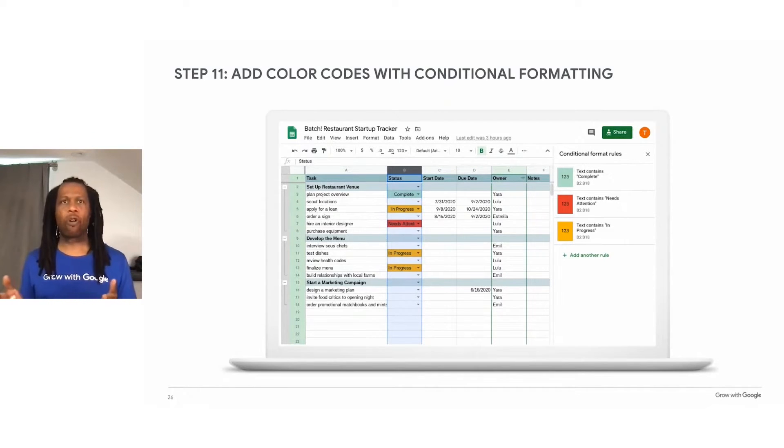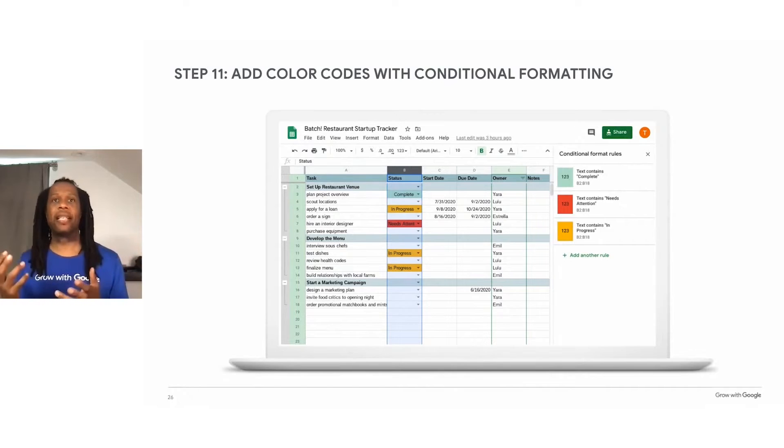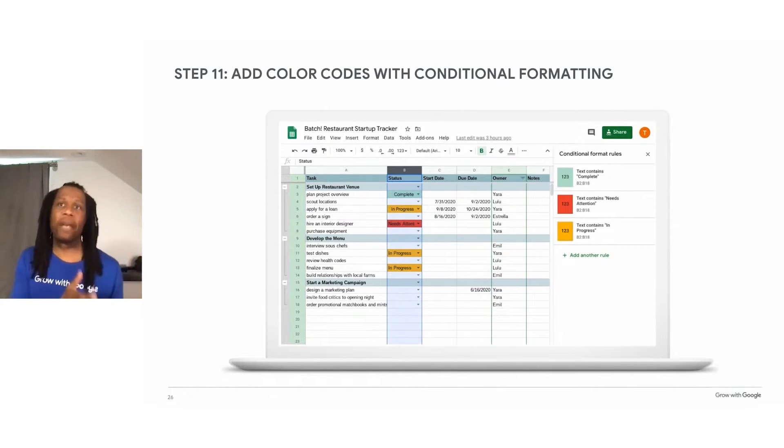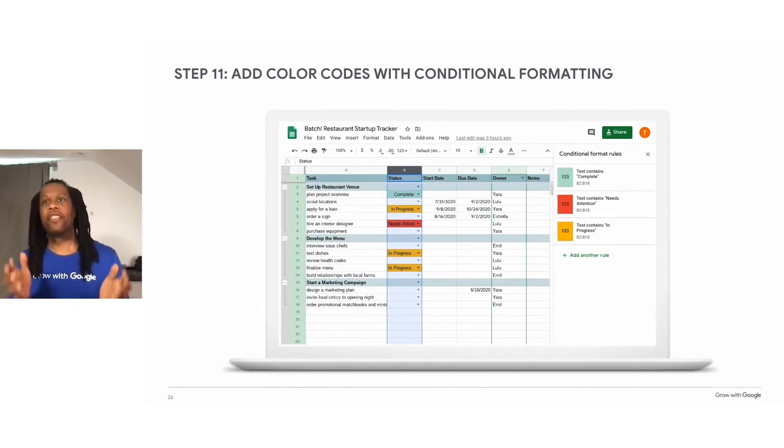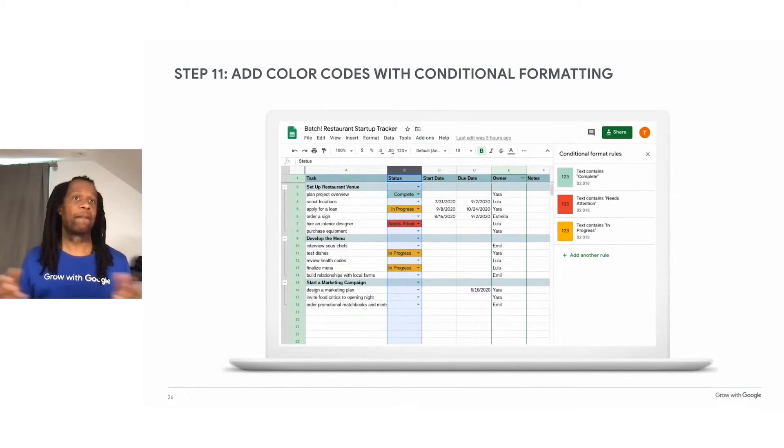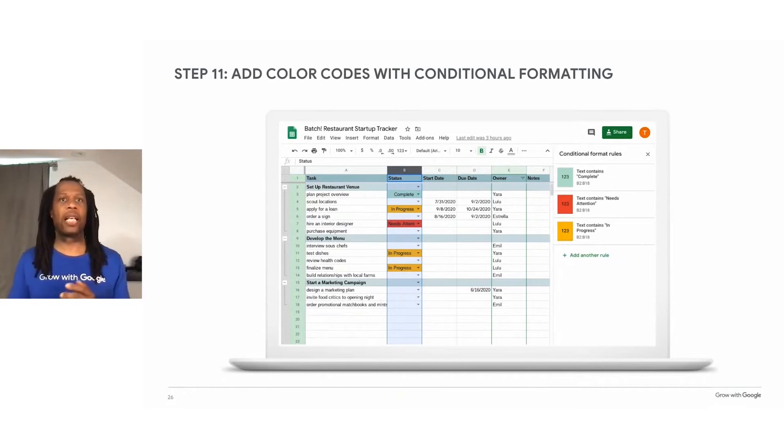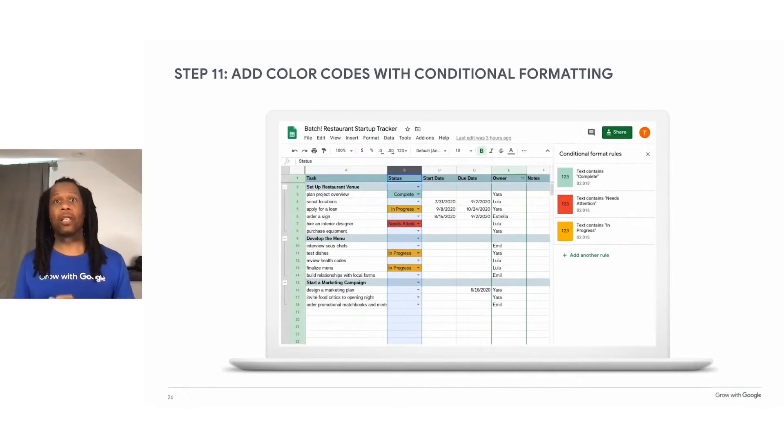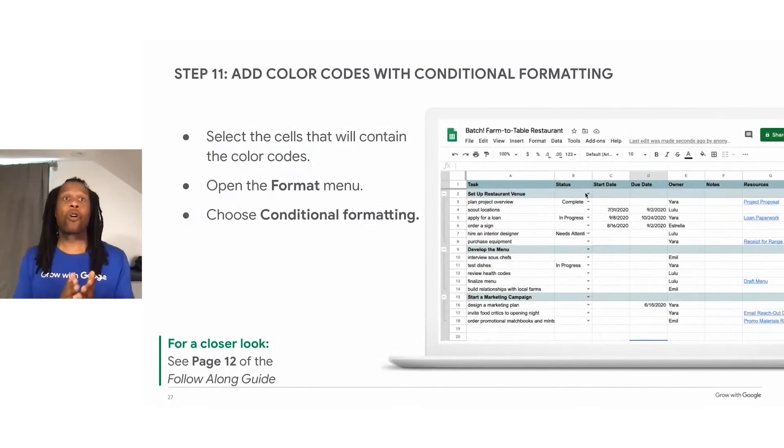Conditional formatting changes the color or font formatting in a cell if the contents of that cell matches a particular criteria. You can think of conditional formatting like an if-then sentence. So if the cell contains certain information, then the spreadsheet will change the formatting of the cell. For this example, let's say if the task is complete, change the fill color to green.